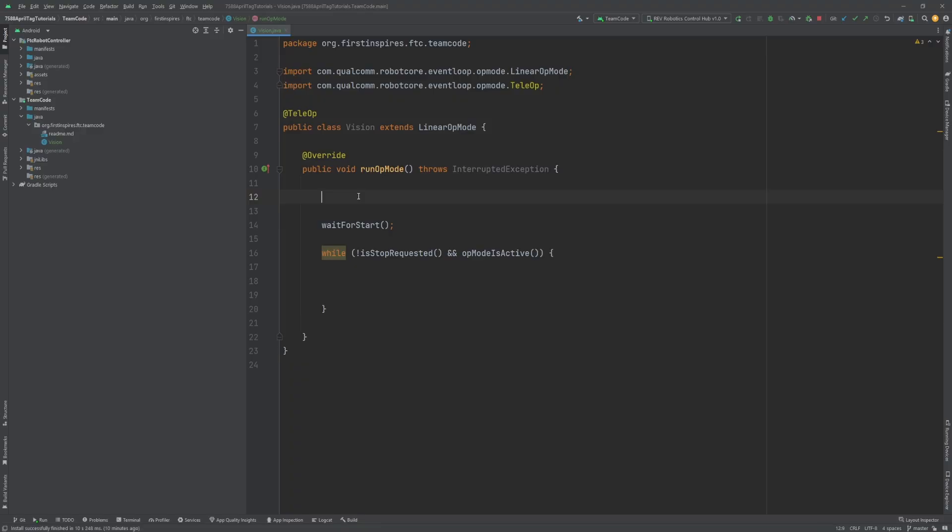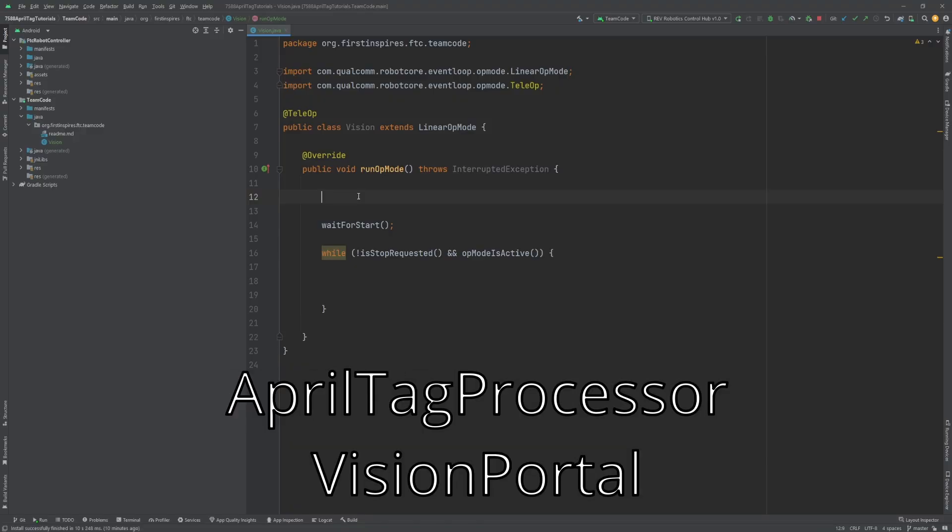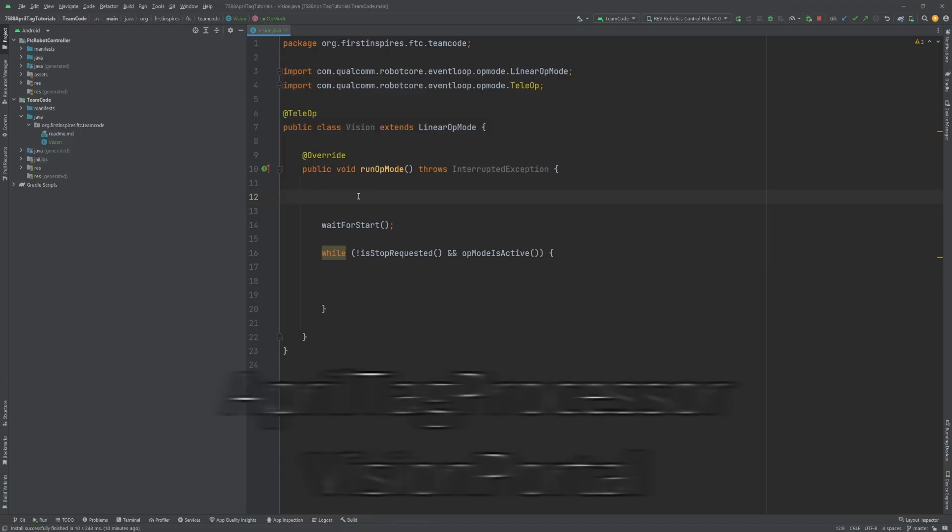To start, there are two key classes used to detect AprilTags: AprilTagProcessor and VisionPortal. The processor processes images and finds the AprilTags and relevant data. The VisionPortal feeds images from the camera into the processor to scan for AprilTags and optionally display the video stream directly on the robot controller or on the control hub by connecting an external monitor via HDMI.